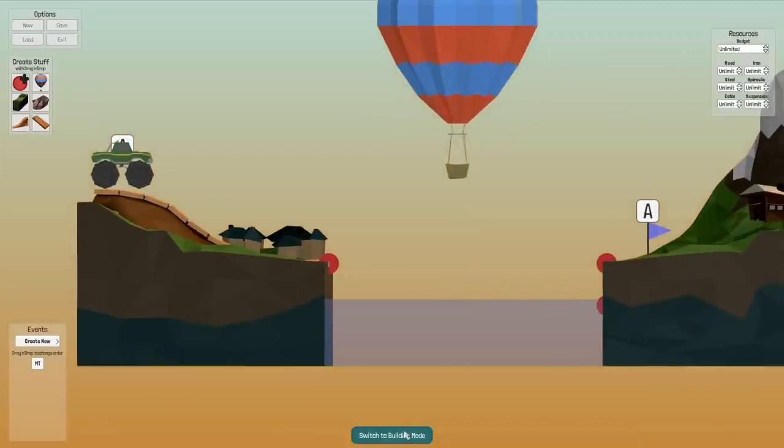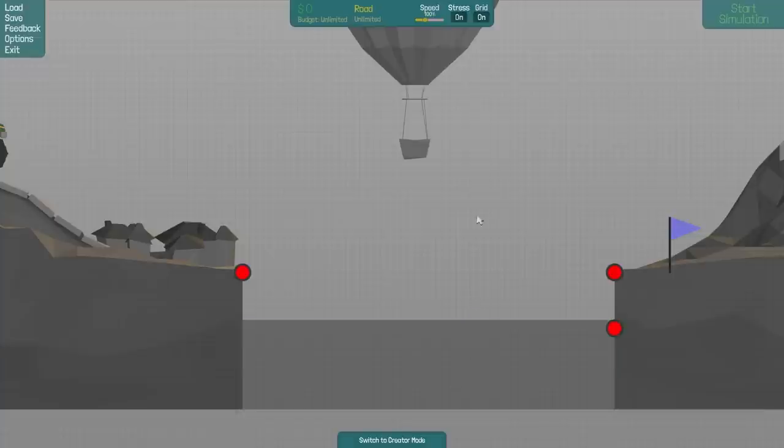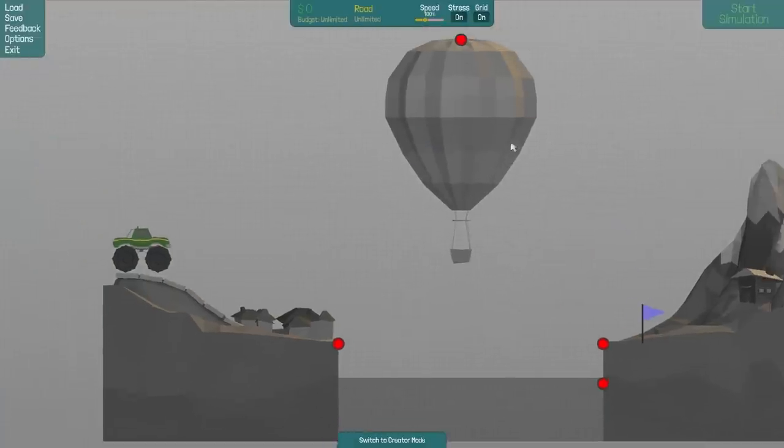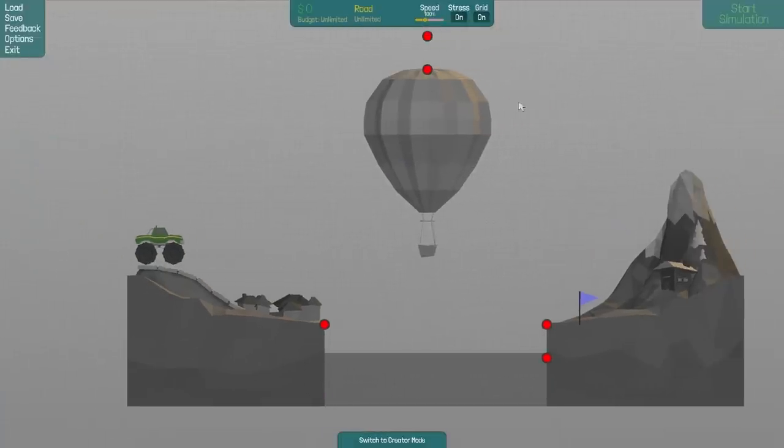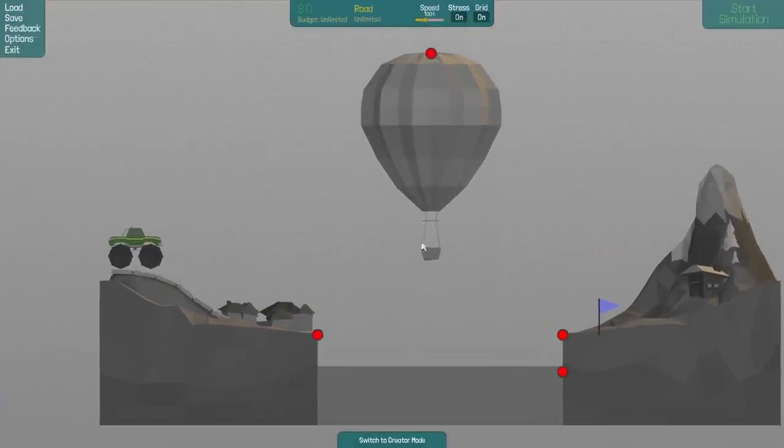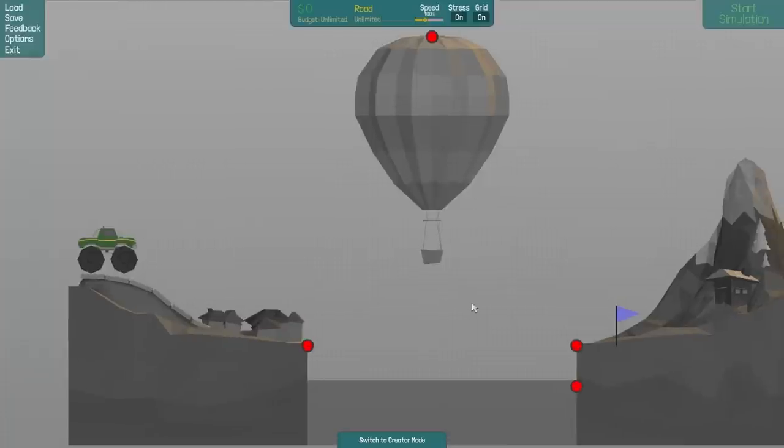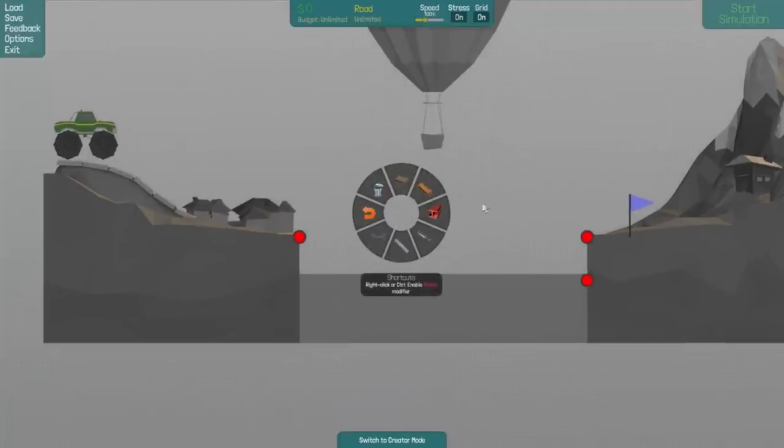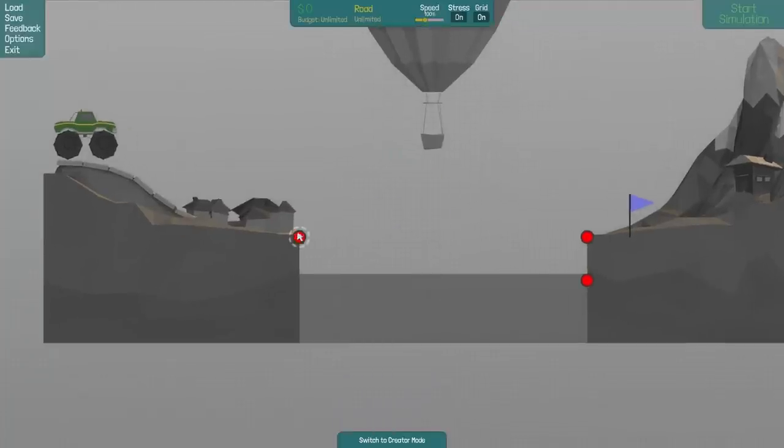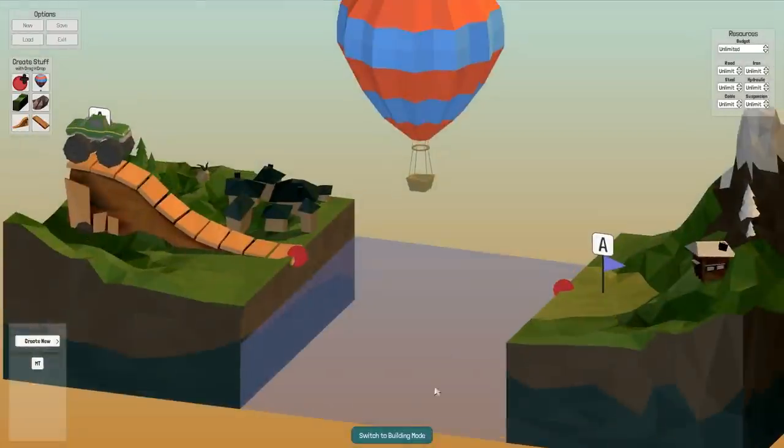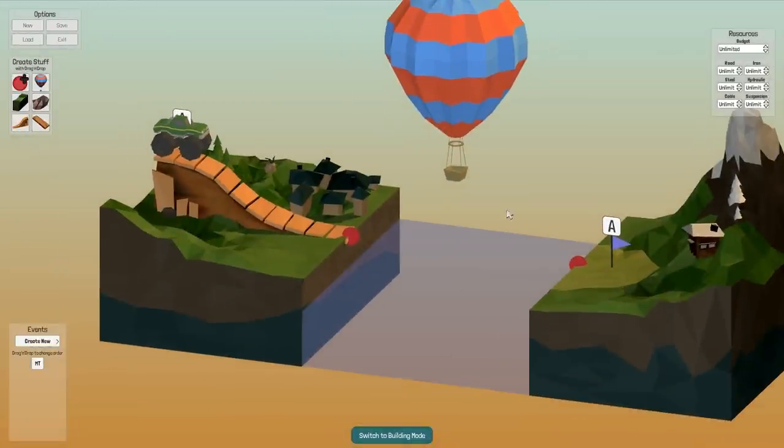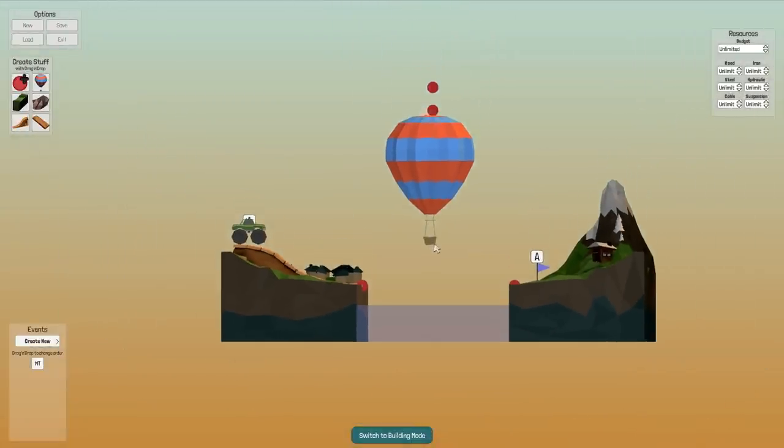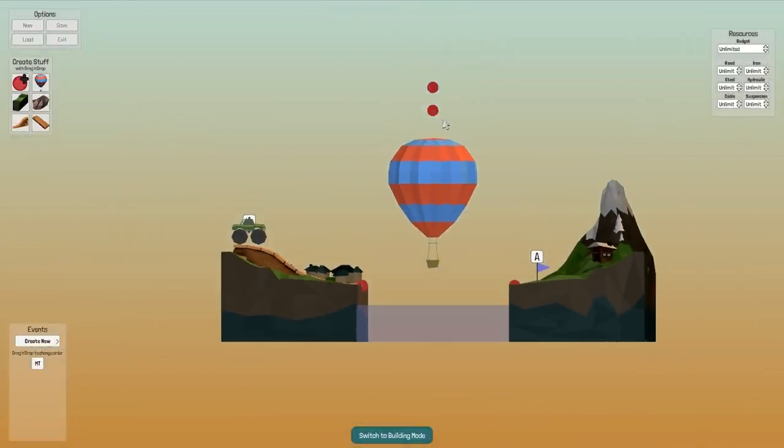So switch to build mode and we can see things up there sometimes, not when we zoom in. Hopefully they will increase the world size or whatever. Or maybe I should just lower the balloon. Yeah, let's do it.